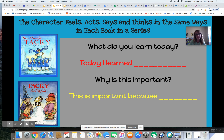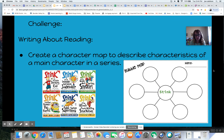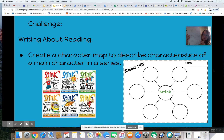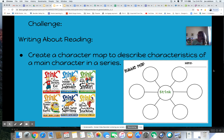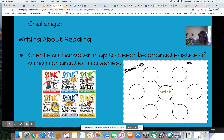Here's your challenge: I want you to create a character map or bubble map — just like we did — with your character name in the middle and character traits around it. The key is to focus on character traits that are consistent across all the texts. For example, in all the Tacky books he's always outgoing — but he was only hungry in the first one, so I'm not going to include 'hungry,' because we're looking for traits consistent across multiple texts.